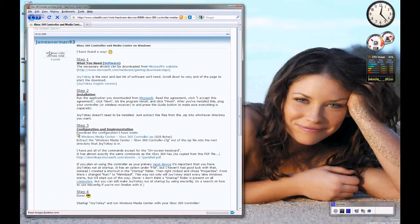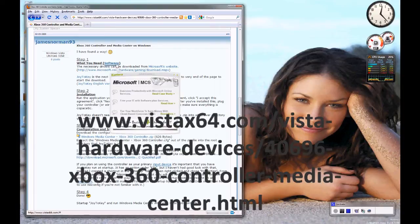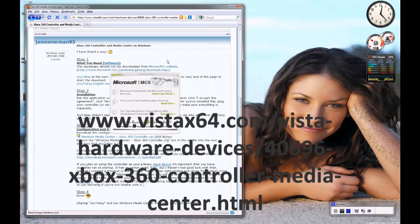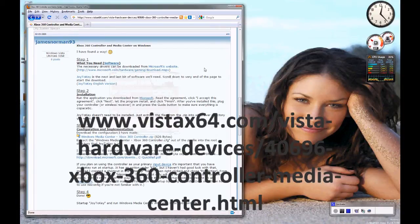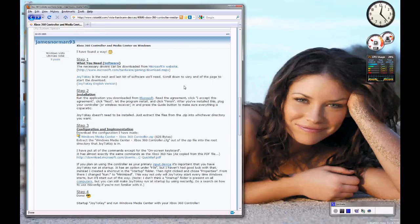So special thanks to JamesNorman93 and he's actually posted all the links you'll need to get the software to do this.